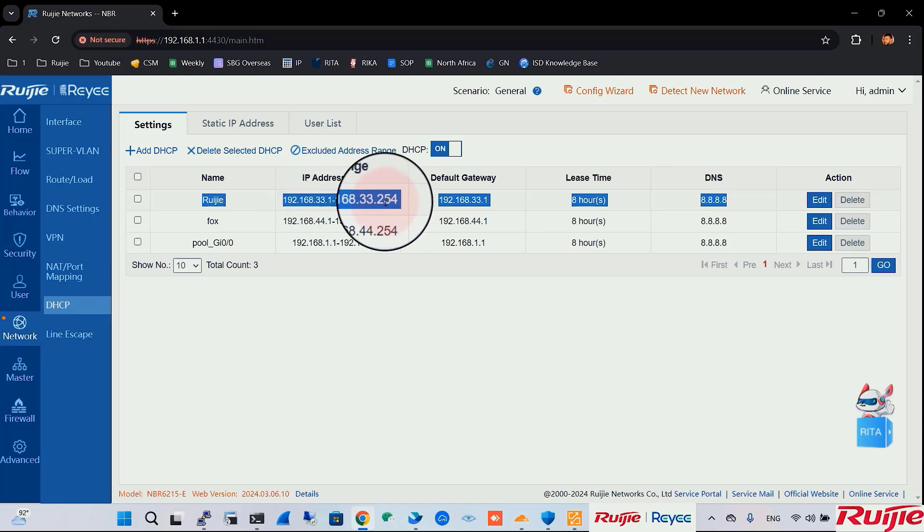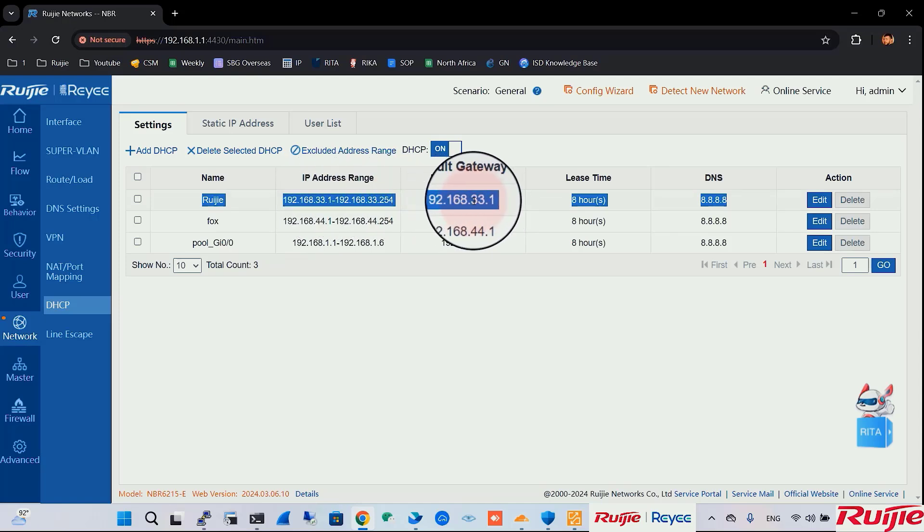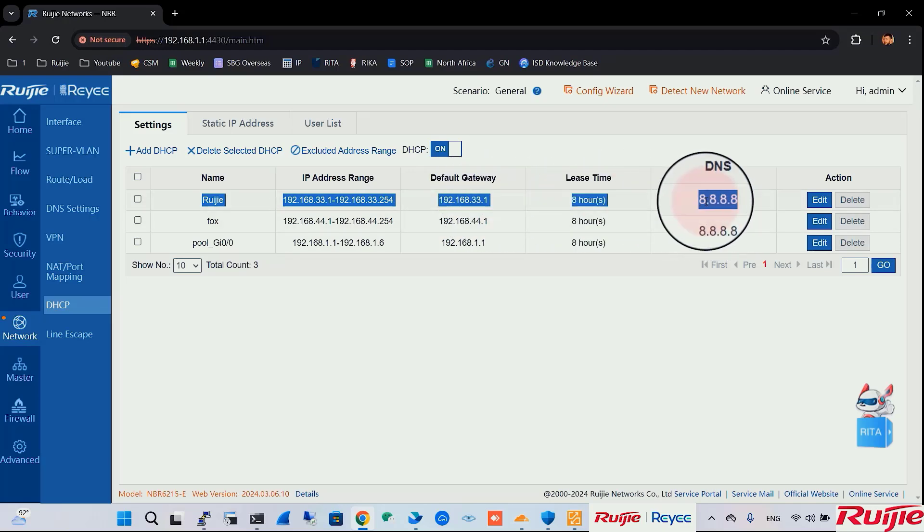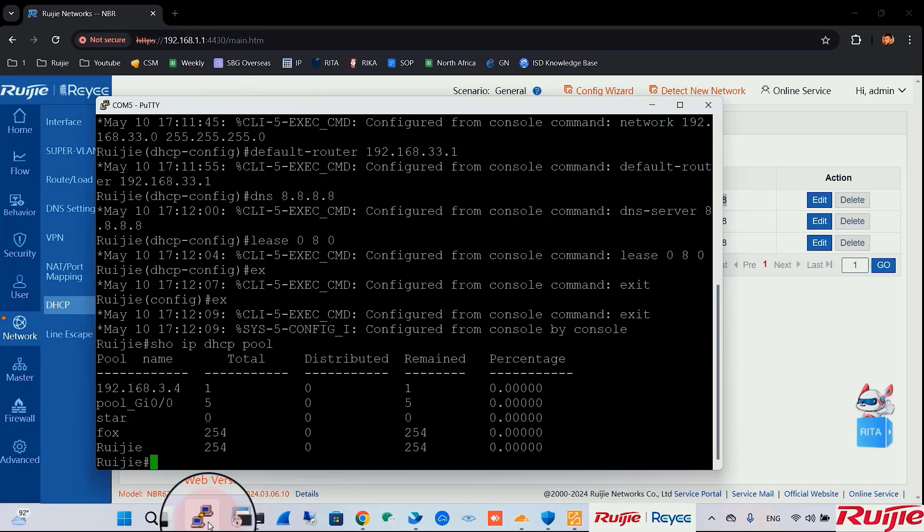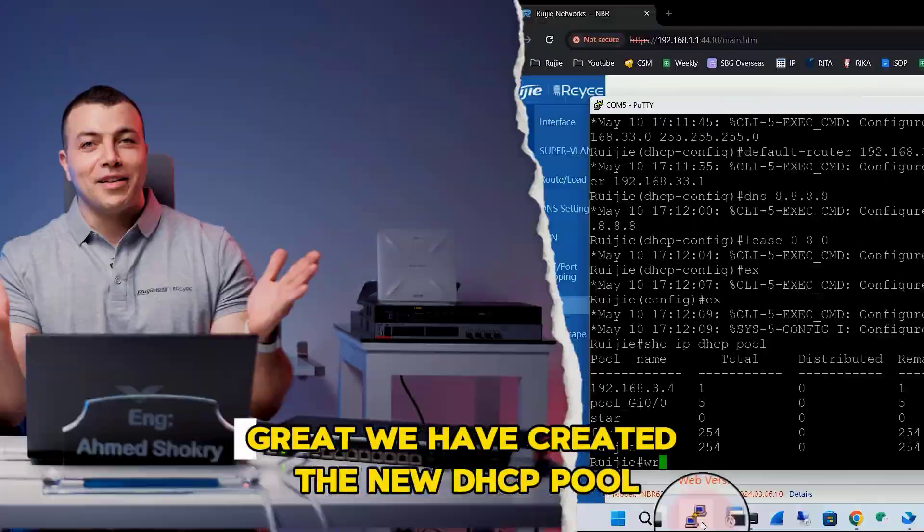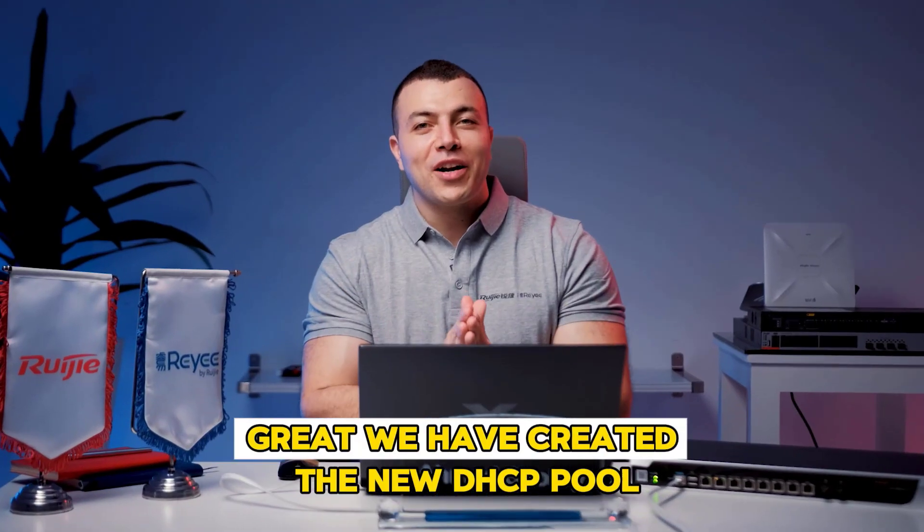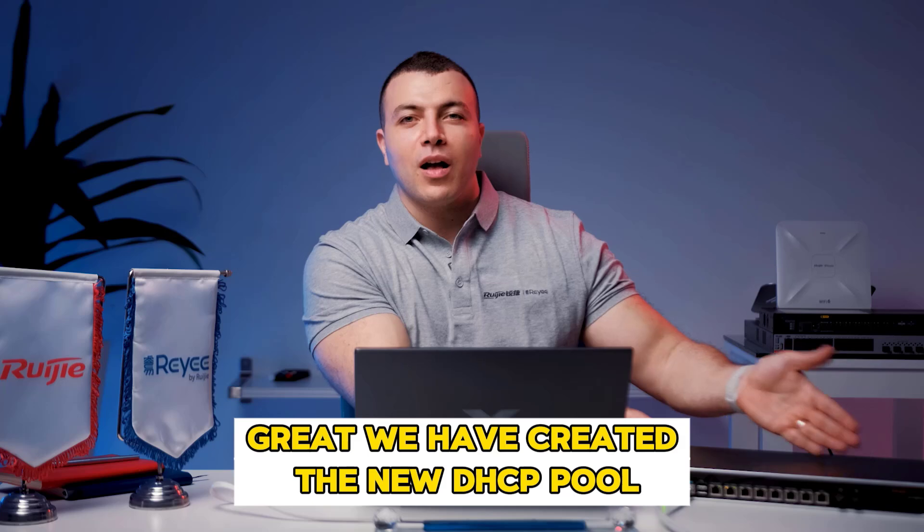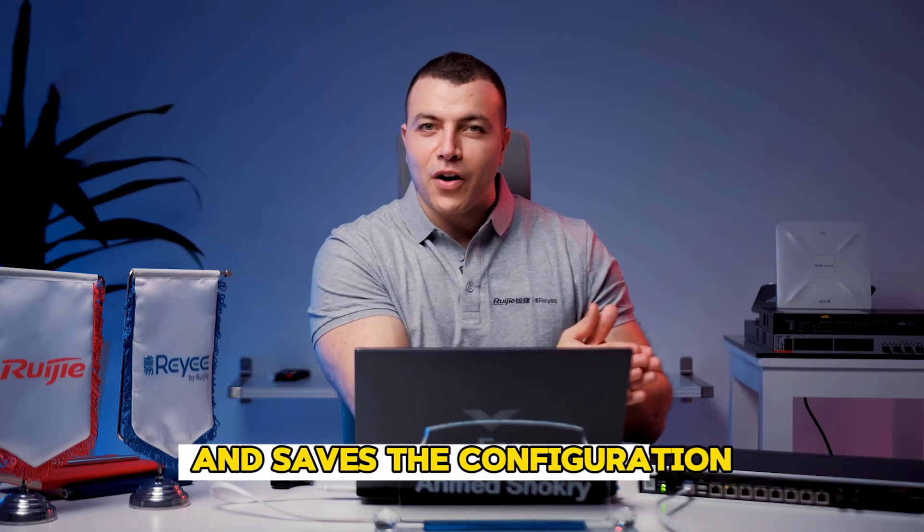This is 192.168.33.1 to .254. The gateway is 33.1, 8 hours, DNS. Great. We have created the new DHCP pool and saved the configuration.